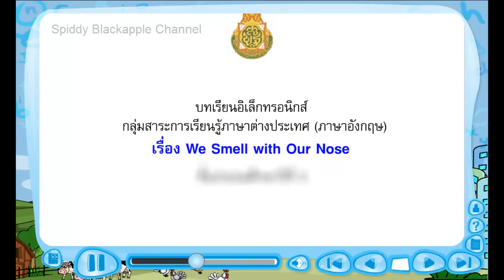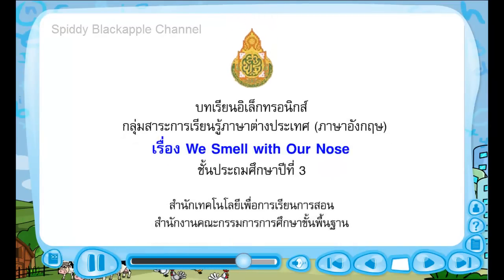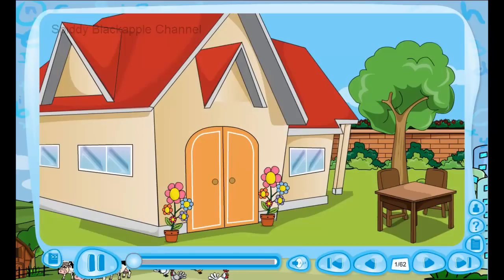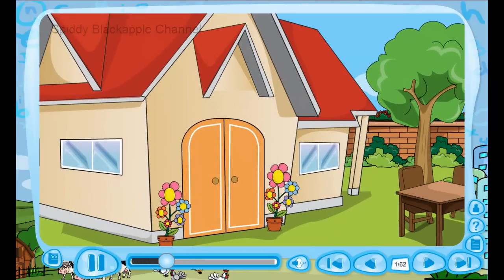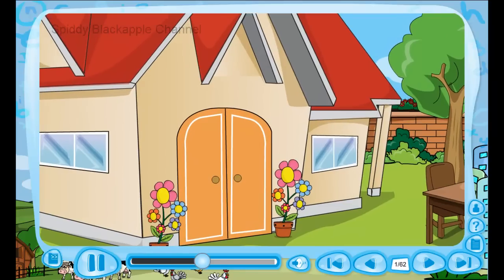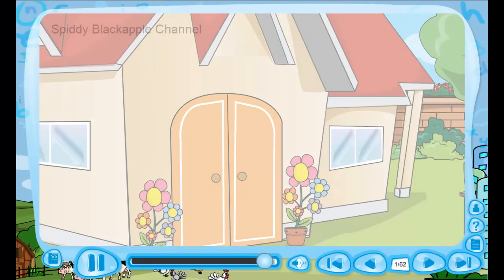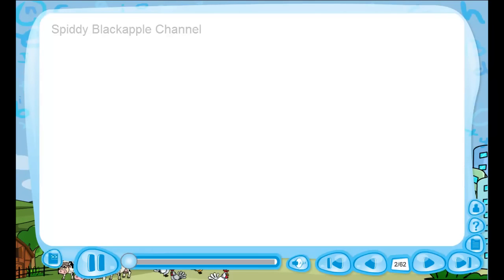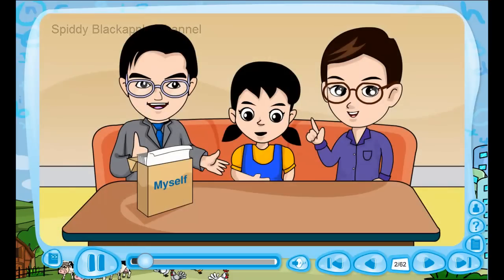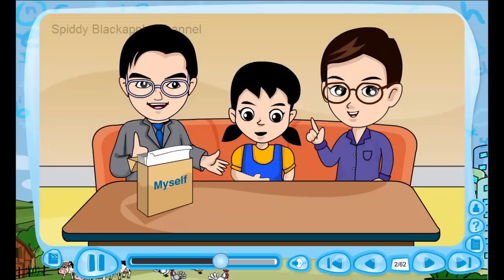We smell with our nose. Hello, how are you, Nong Nong? Today, Nong Nong will learn about body parts vocabulary. There are words for Nong Nong to know. If it's already done, let's see.